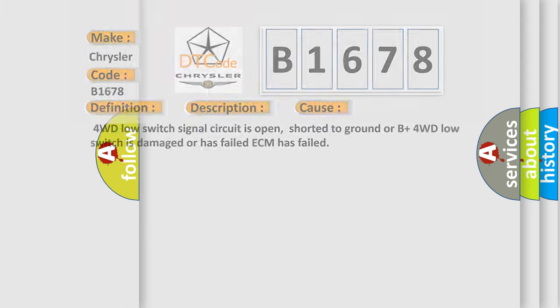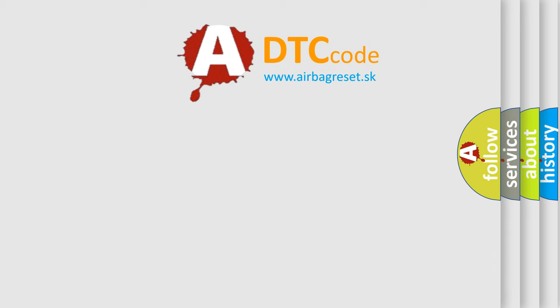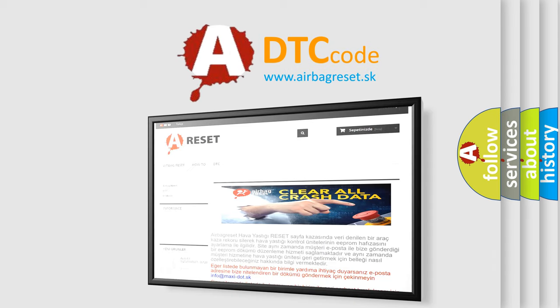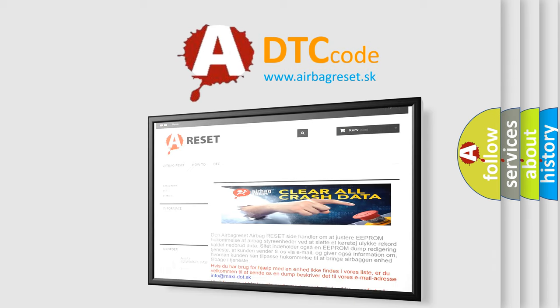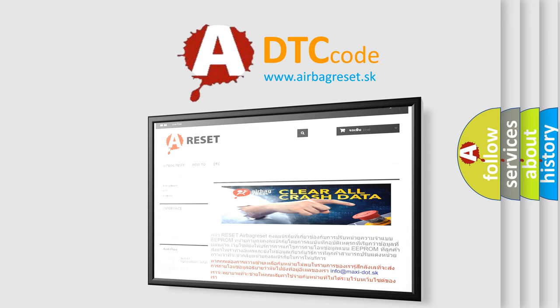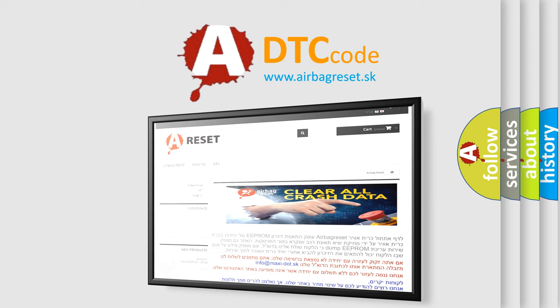The Airbag Reset website aims to provide information in 52 languages. Thank you for your attention and stay tuned for the next video.